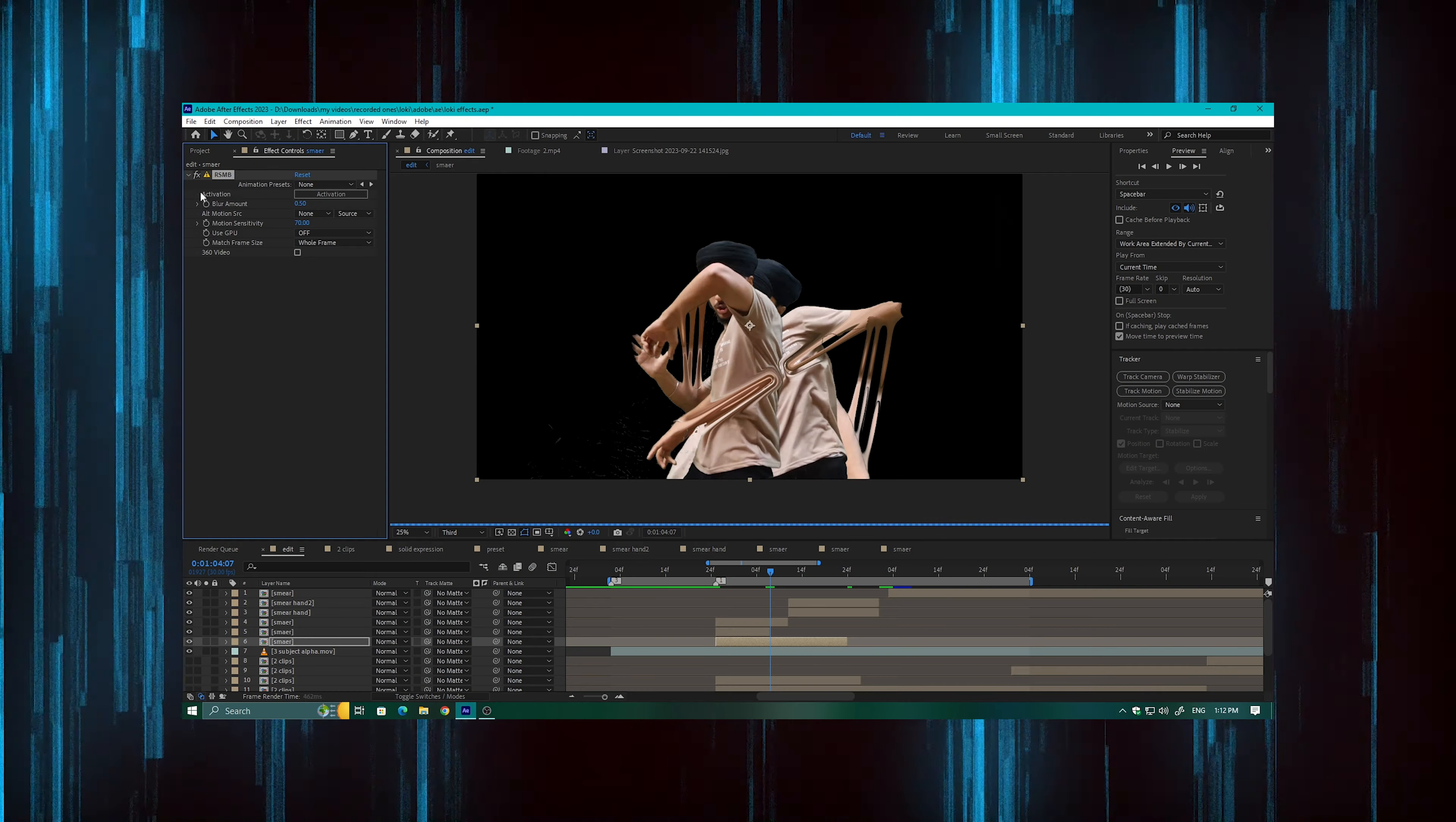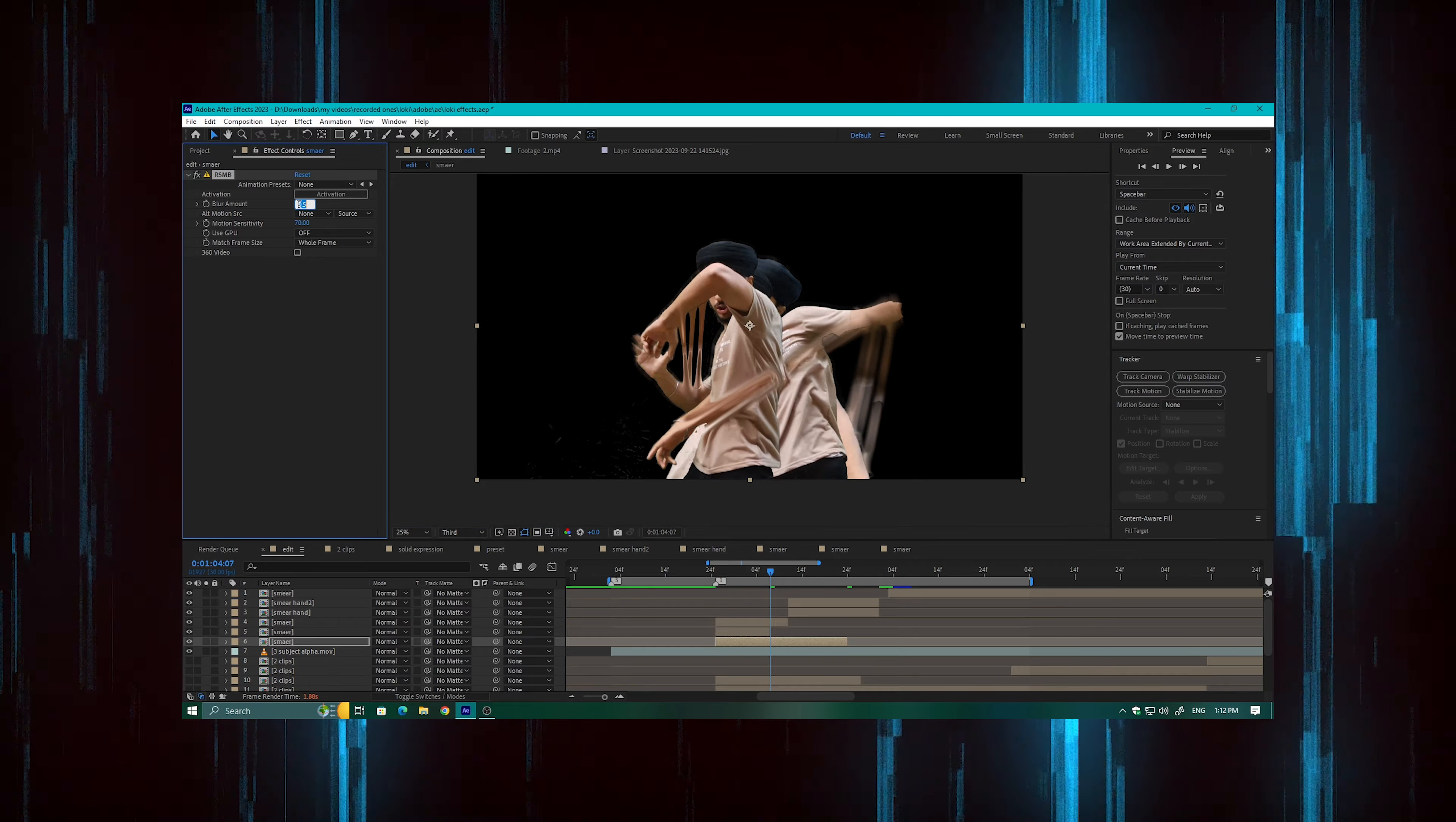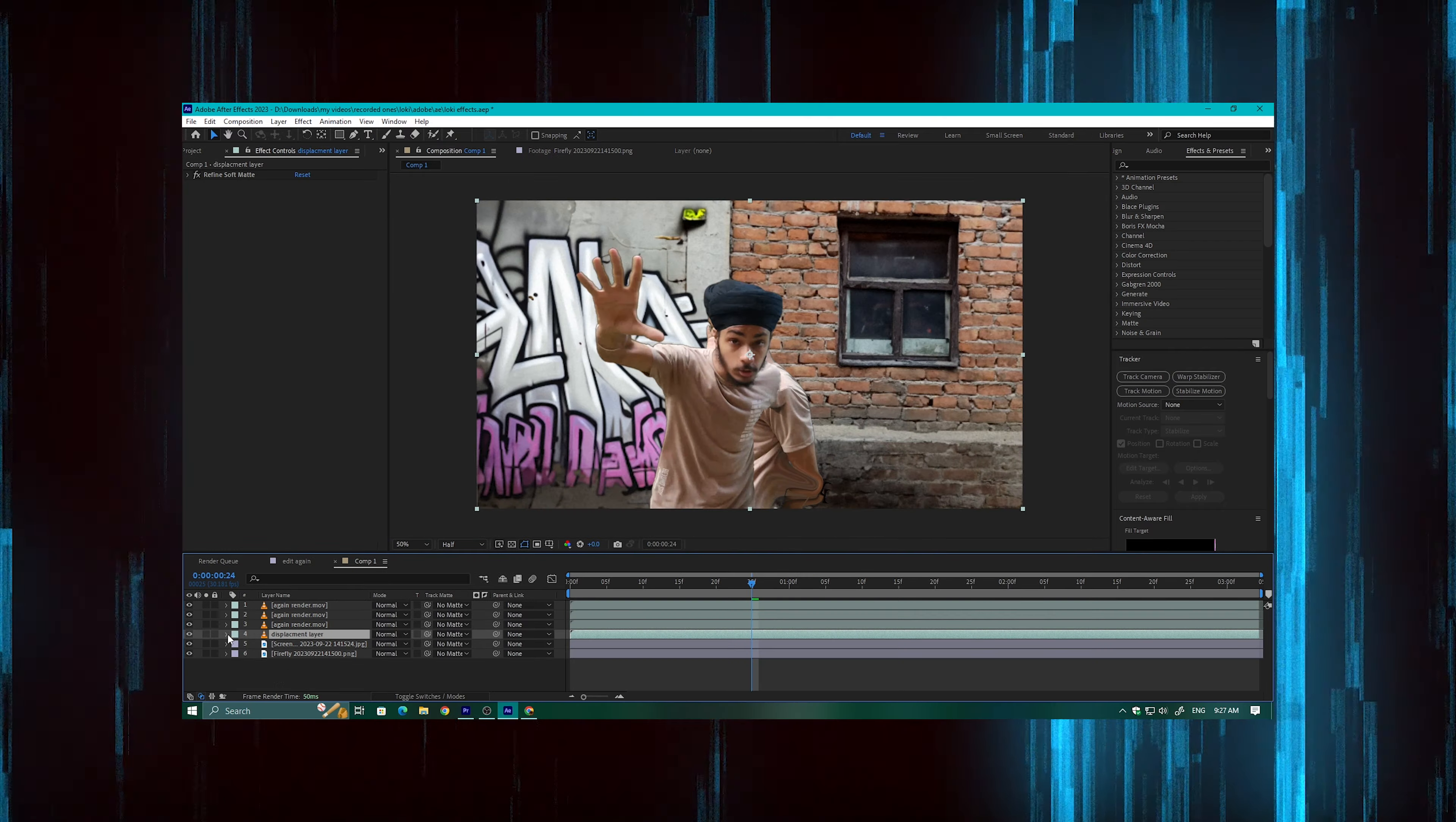After using the Smear Monger preset, you can add real smart motion blur effect or motion blur effect. I have used the real smart motion blur, and after that I have added my background.